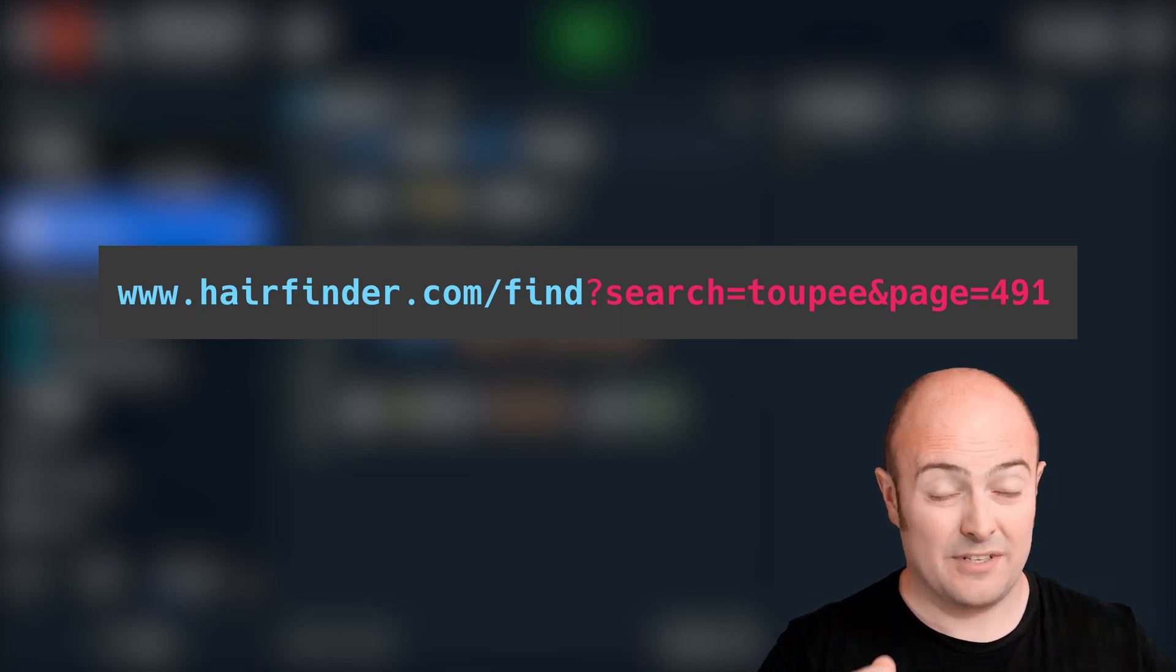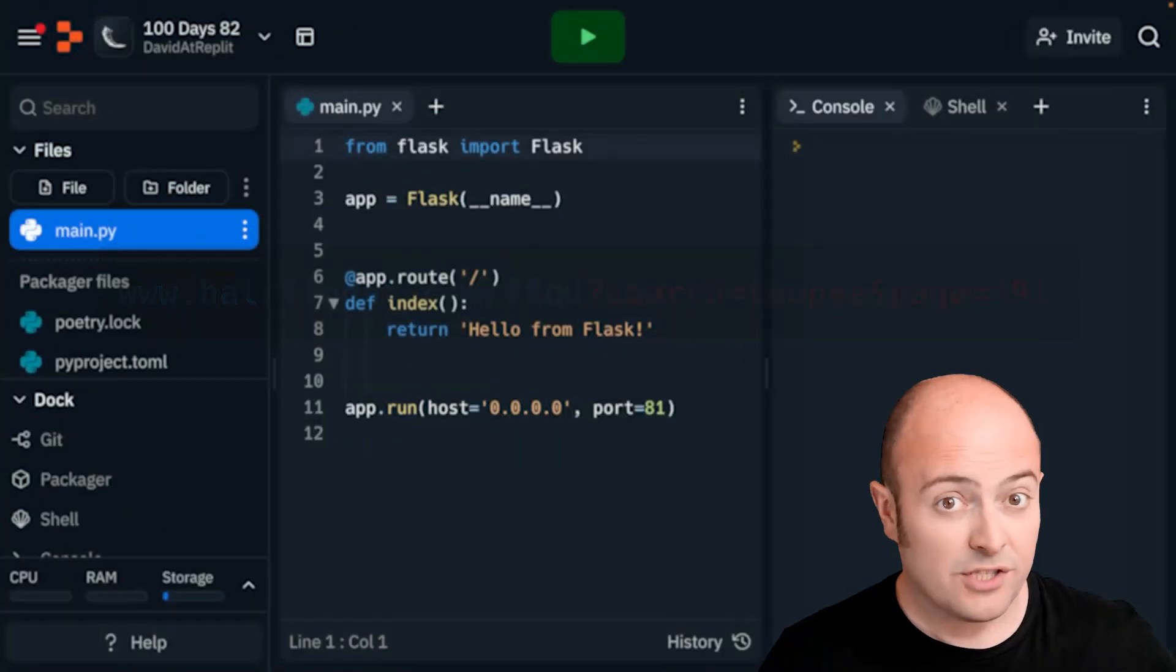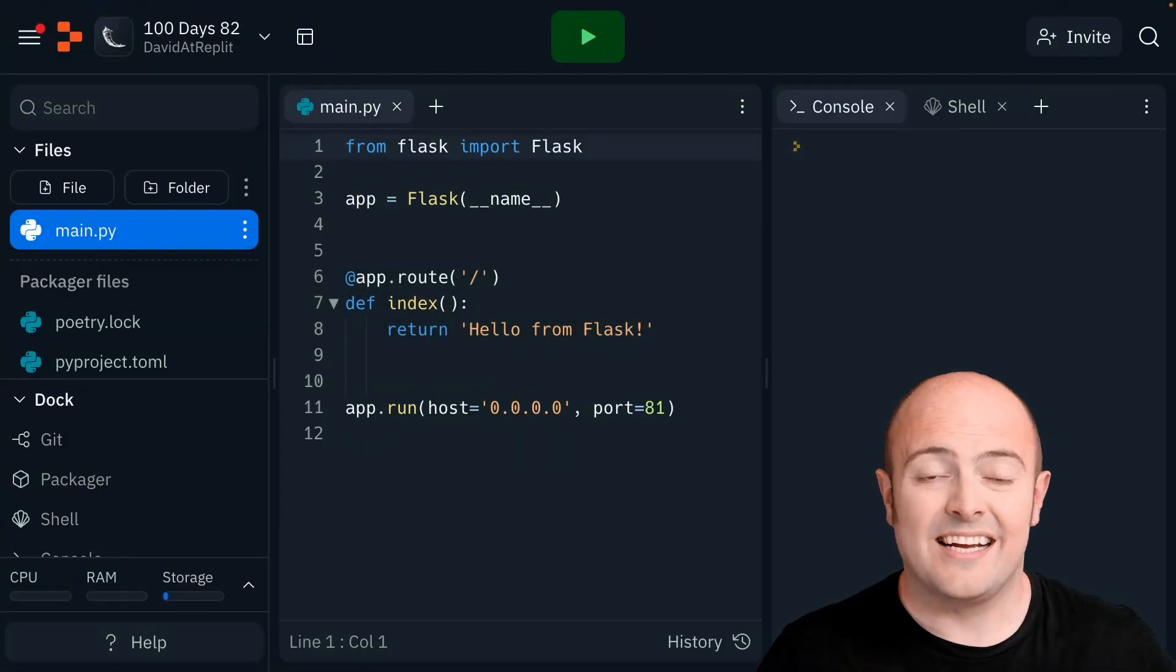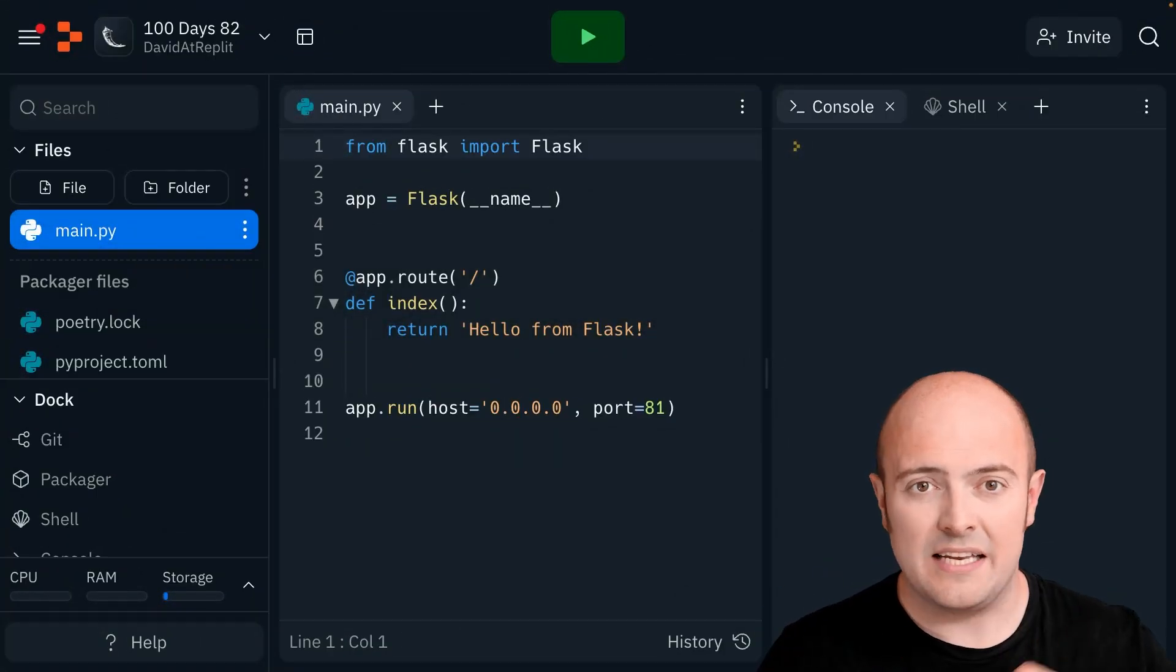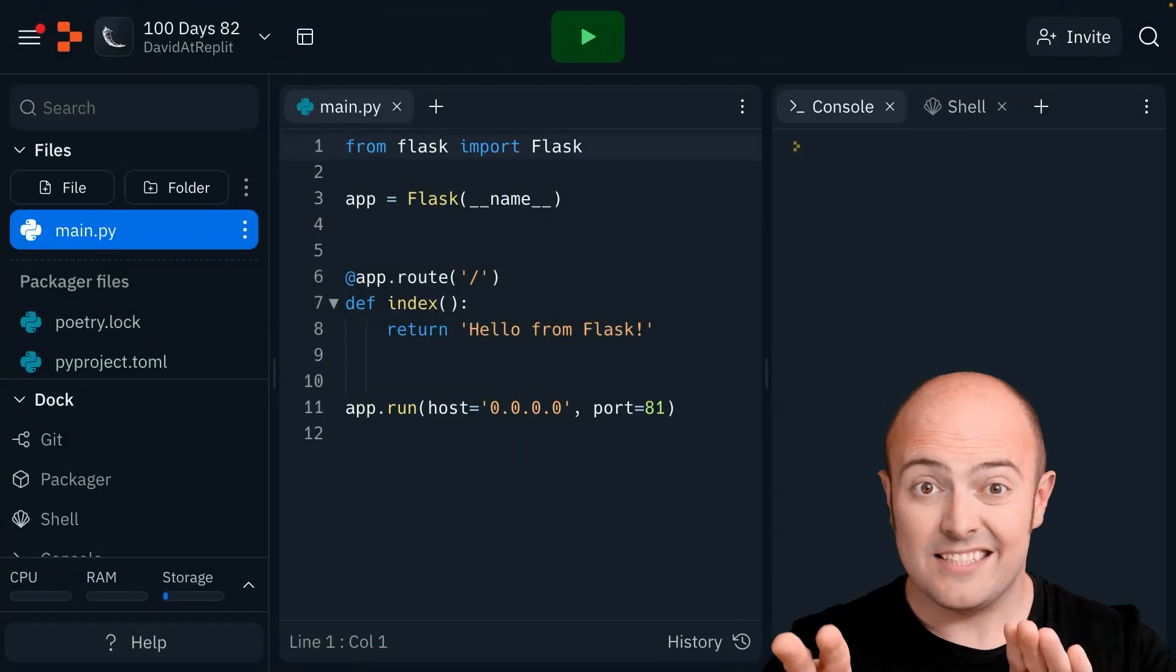The big difference is very simple. With POST, that data cannot be seen by your web browser. Once it's sent, it's gone.